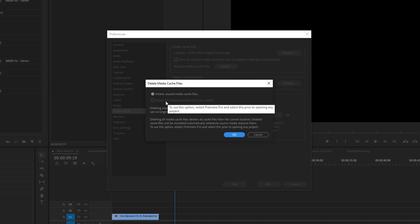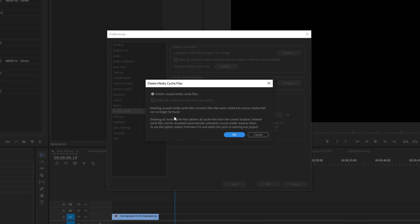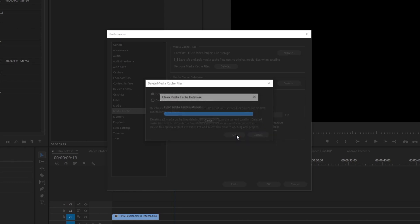Alternatively, if you need to do a clean sweep, don't open a project — just open Premiere, and before you select or create one, open the settings tab back up and then the option down here will become available to delete all of your cache files from your system.